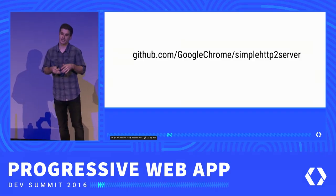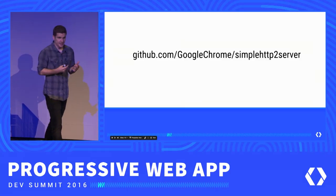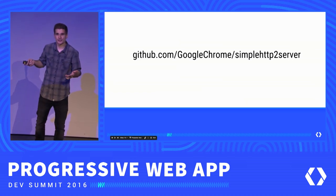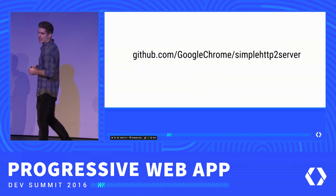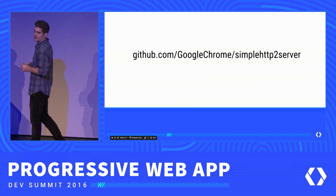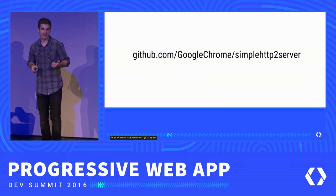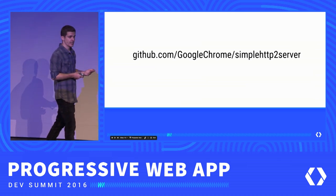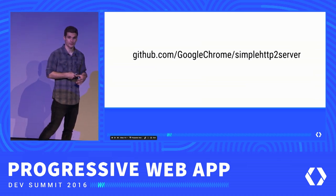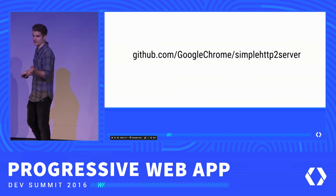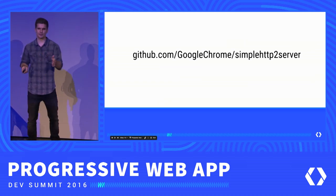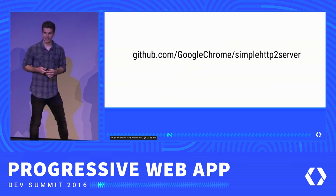If you want to play around with HTTP/2 locally, I wrote a tiny tool — just like Python's simple HTTP server but using HTTP/2 with support for push. I wrote it in Go so there are binaries for macOS, Windows, and Linux in the releases section. The tool also takes care of generating a TLS certificate for you, since HTTP/2 always requires TLS. All the details are in the readme in the repository.